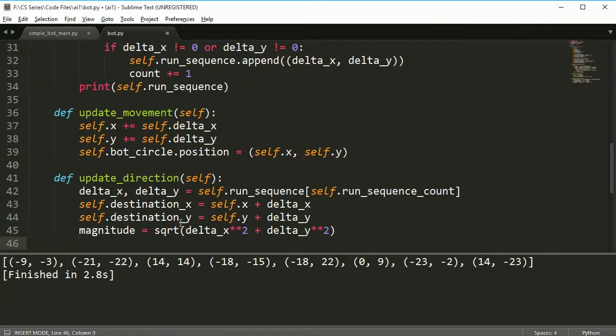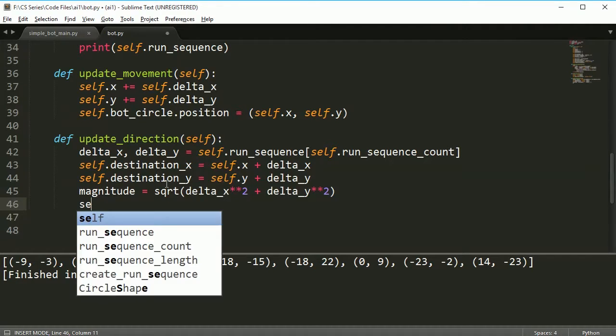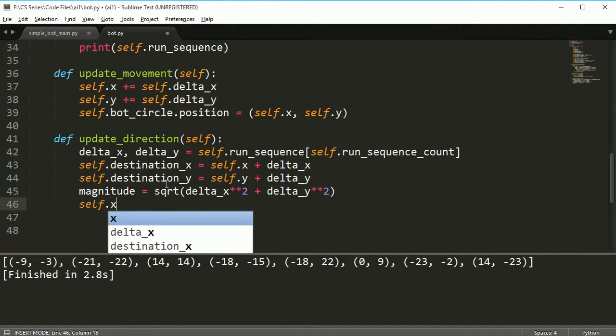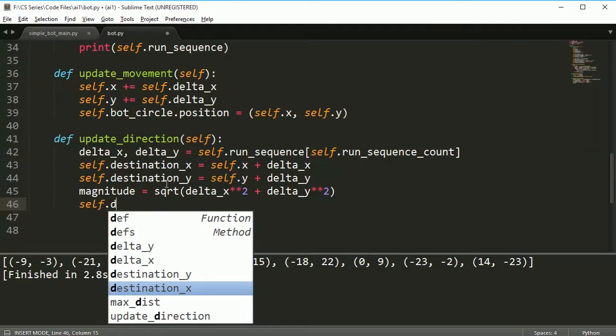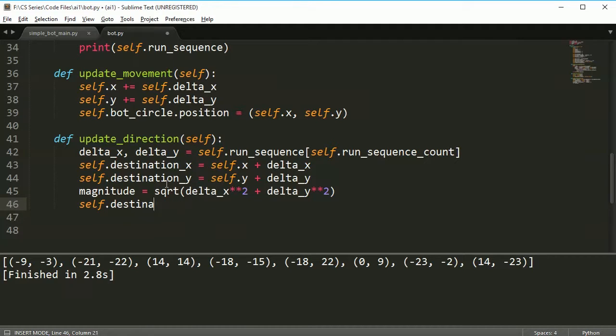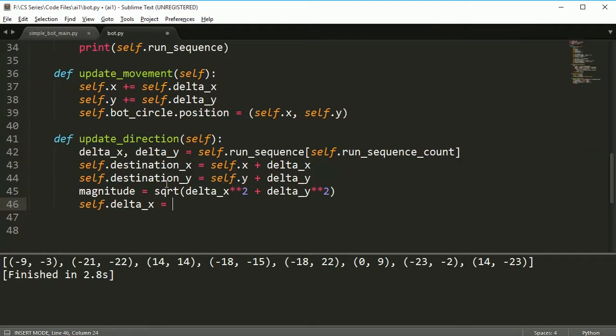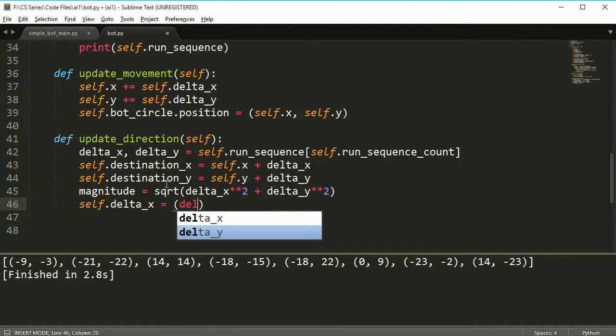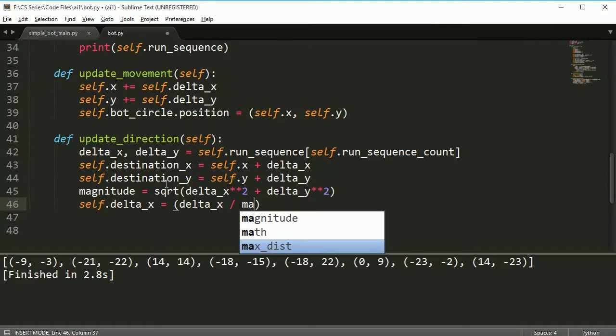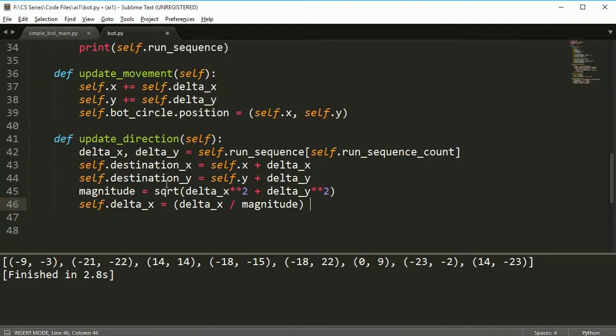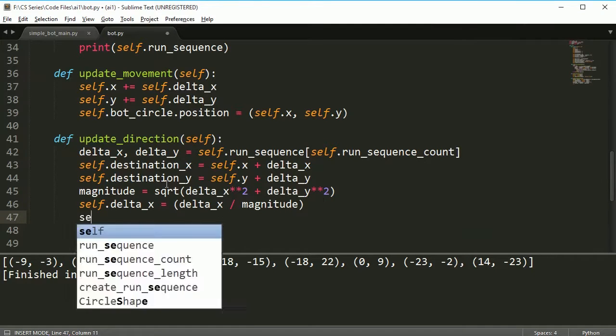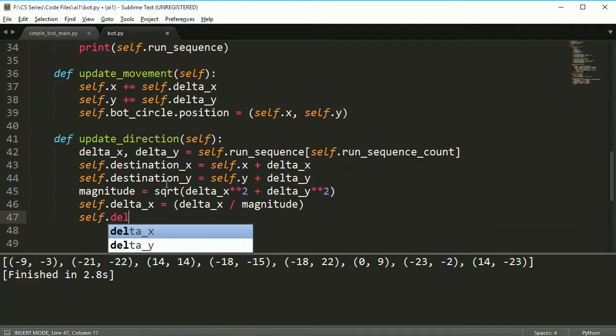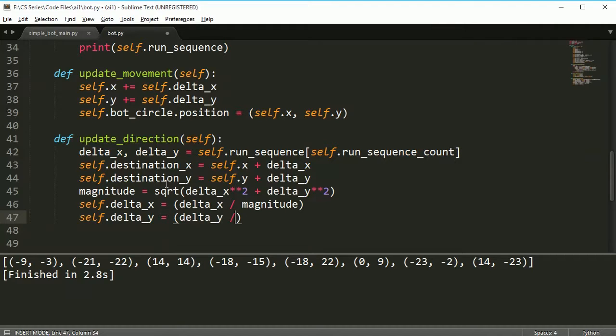Once I found the magnitude, I need to set my new delta_x and delta_y, meaning my self.delta_x and delta_y. Really all it's going to be is smaller versions of the ones I already have. I'm going to say self.delta_x is equal to delta_x divided by magnitude. Then self.delta_y is equal to delta_y divided by magnitude.